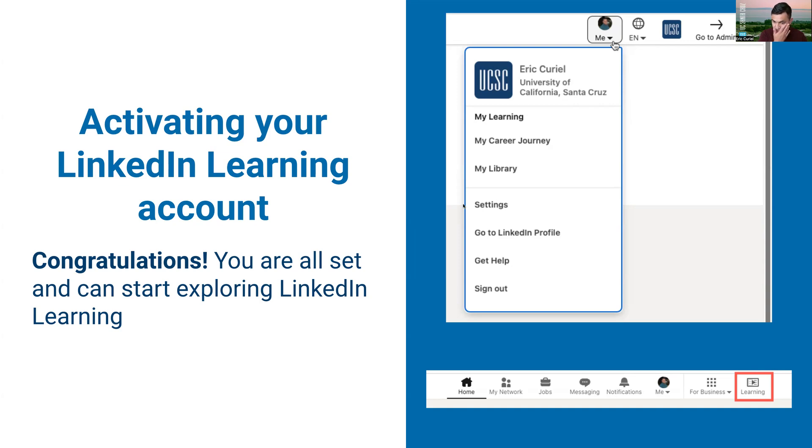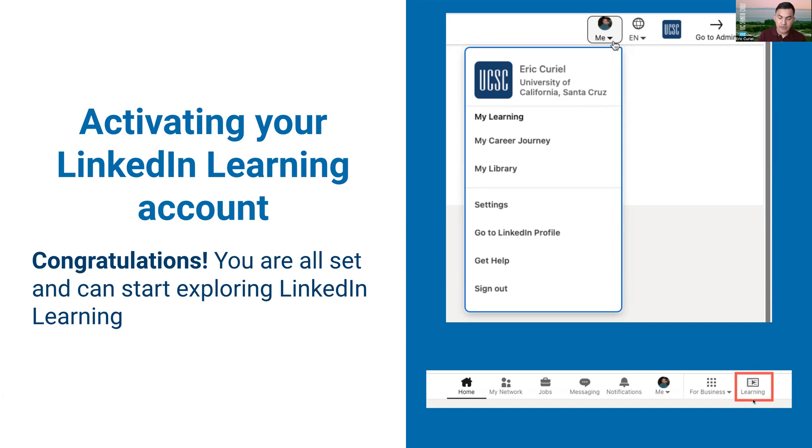The easiest way to get back to LinkedIn Learning afterwards is just logging into your regular LinkedIn account. On the top right of your page you'll now notice that there's a new learning button that will redirect you back to LinkedIn Learning. From LinkedIn Learning you have the option to toggle back to your LinkedIn profile.